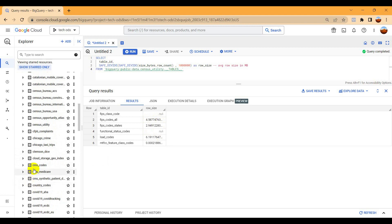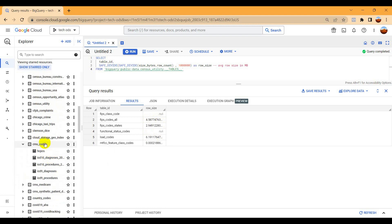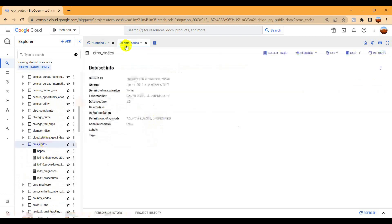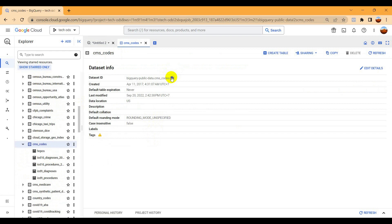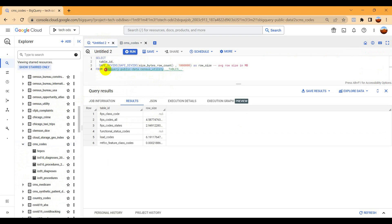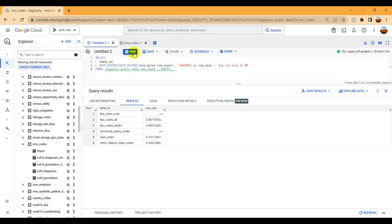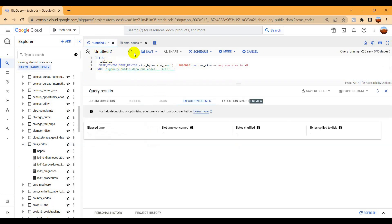dataset and then paste it here. Now run it. Let's see what it's showing.